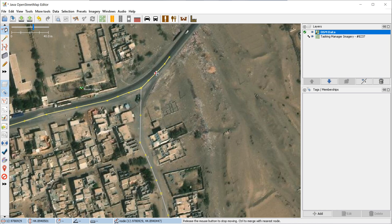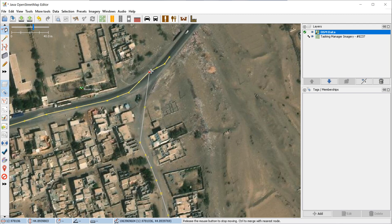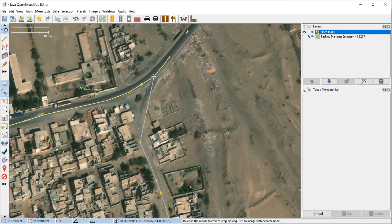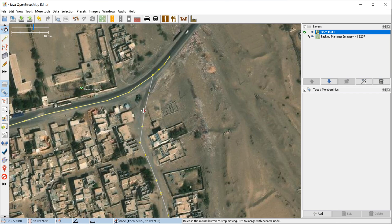If you added too many nodes, you could easily click on an individual node, press Delete, and get rid of it. If you have two nodes which are snapped to each other and you click and drag, you sort of drag both roads. In this case I want to drag it up a little to the north, and then add more vertices here.